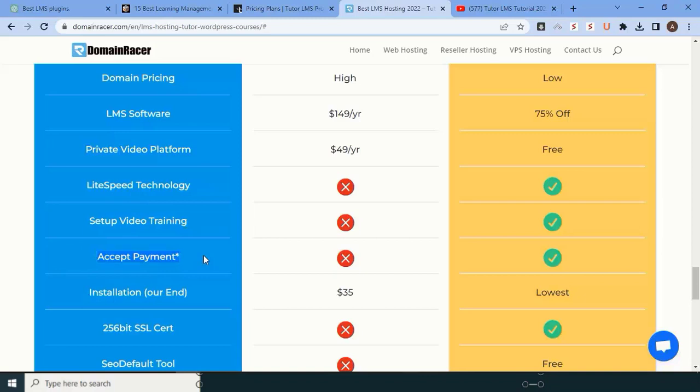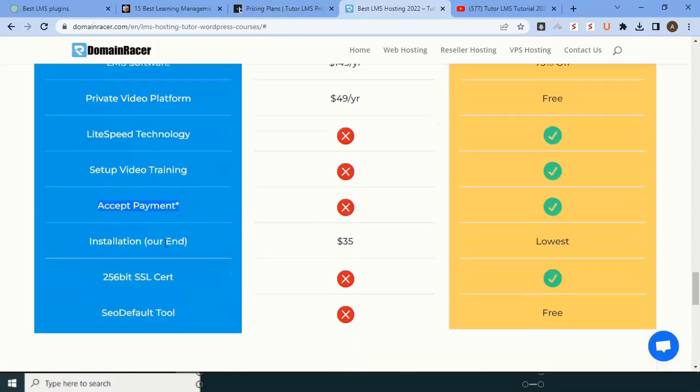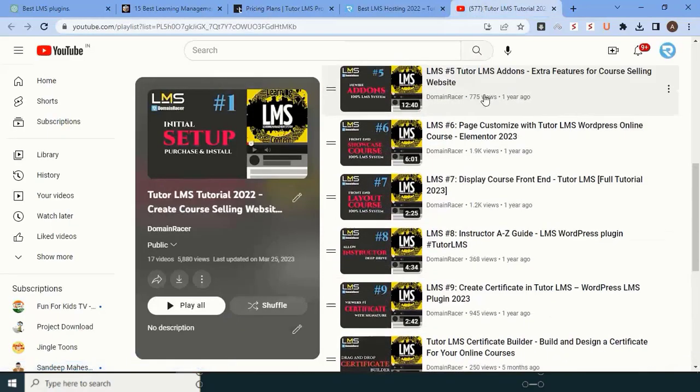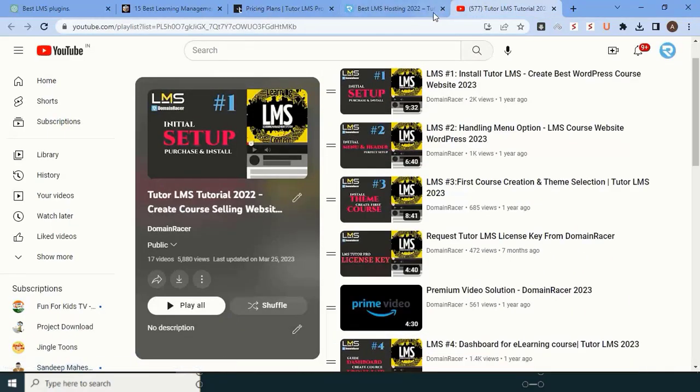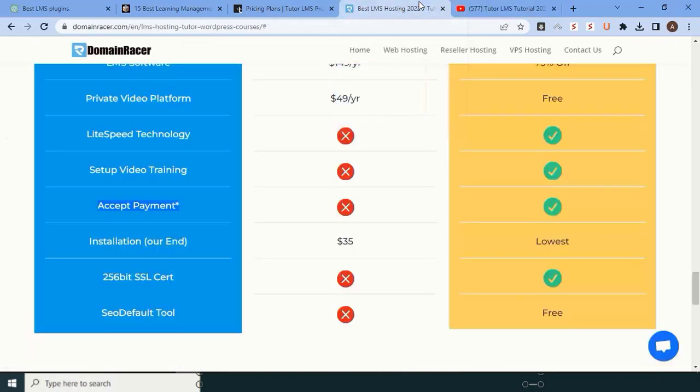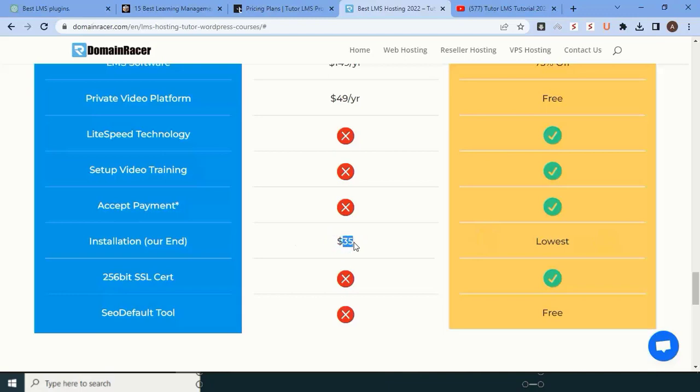For installation, if you don't want to do all these things, they will do it on your behalf at the lowest possible cost. If you do it from the market like Fiverr or anywhere else, they might charge $35 to $70 per installation. SSL is also provided by Domain Racer.